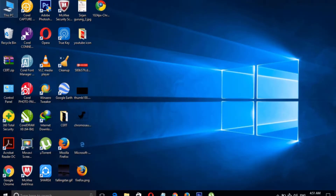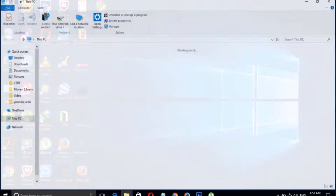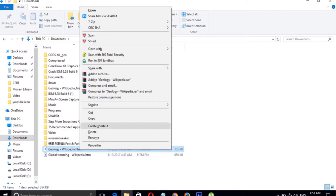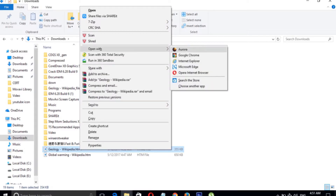Let's go to the Downloads folder. Here is the page that we saved. Right-click on it and open it with any browser you like.